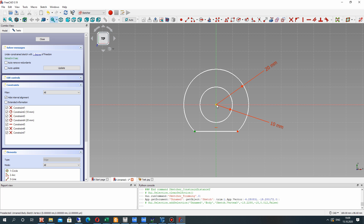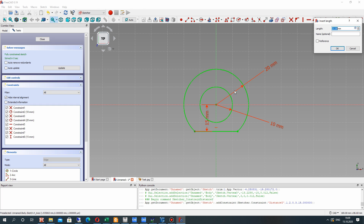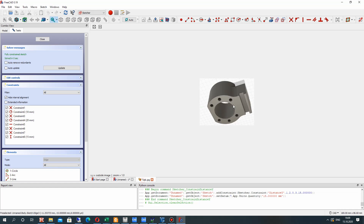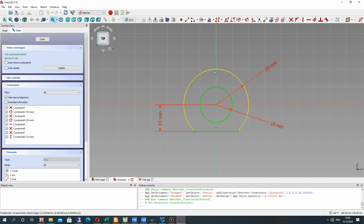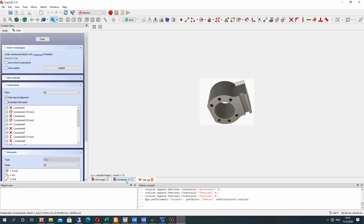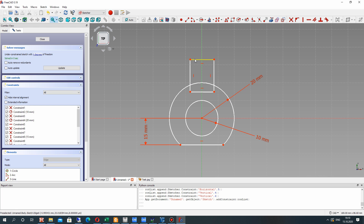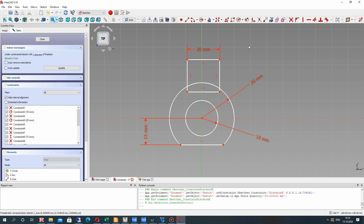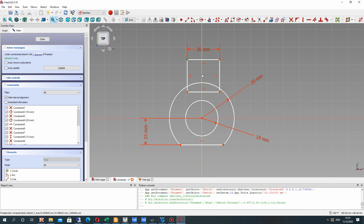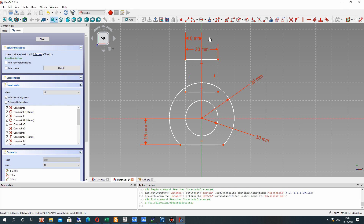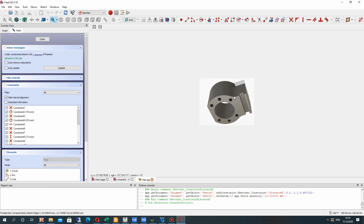We have to set the vertical dimension again, because the trim operation deleted the vertical dimension from the previous step. Now let's create the upper part — we will be using the rectangle for this. Let's set some random position for the rectangle and set the dimensions. For the symmetry condition of this rectangle, let's set 10mm, which is half of the length of the rectangle.